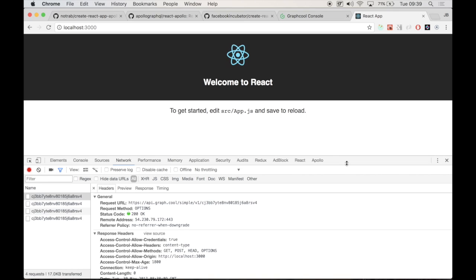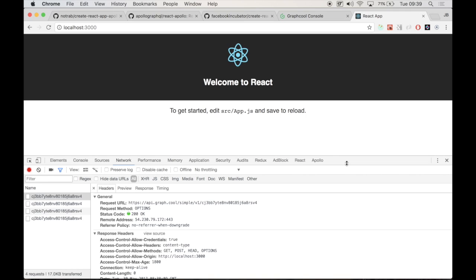Next video, we will create some types within GraphQL and we will try and display a list of items on the page here. So that's all for now. Have a great day.